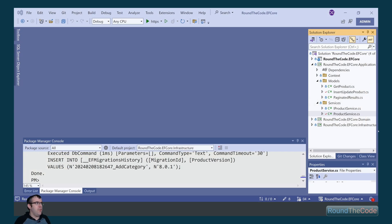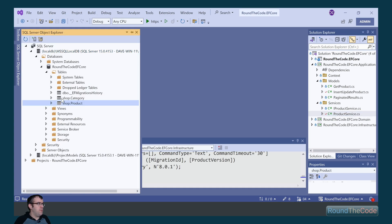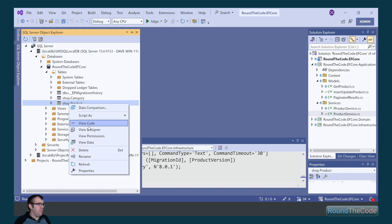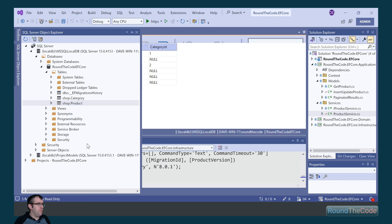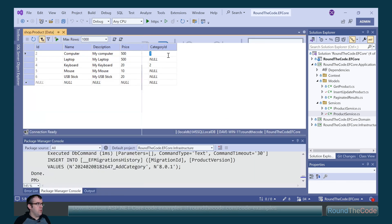Let's verify that our records have been updated. We go to View, SQL Server Object Explorer and open up the product table. The computer now has a category ID of 1, and the keyboard has a category ID of 2.